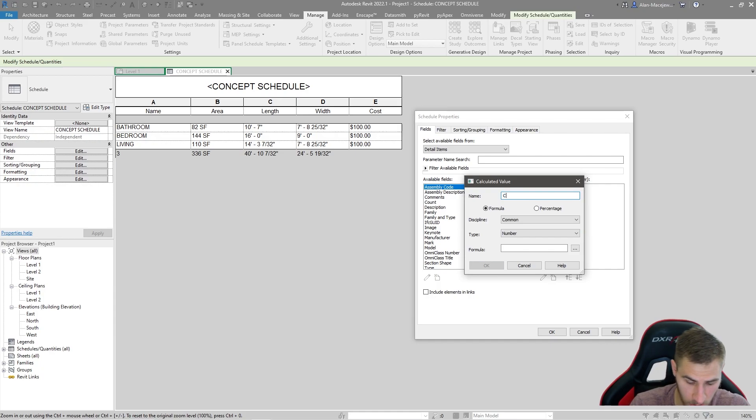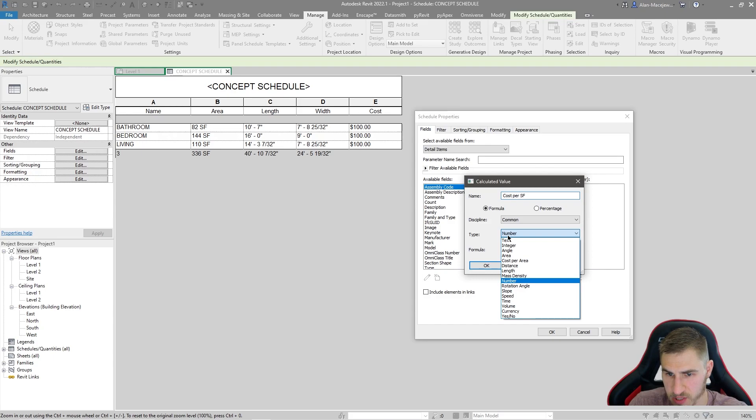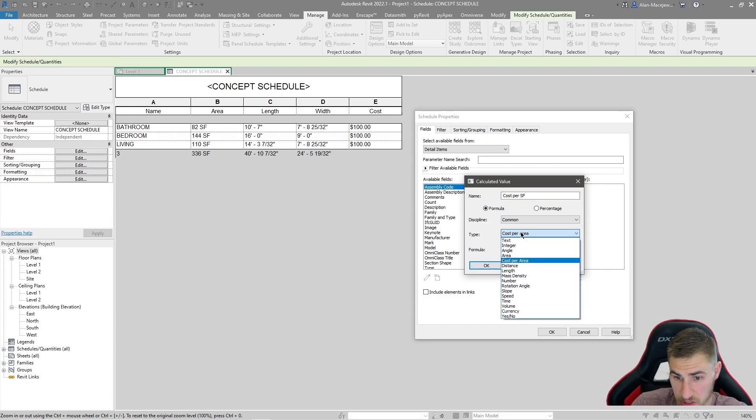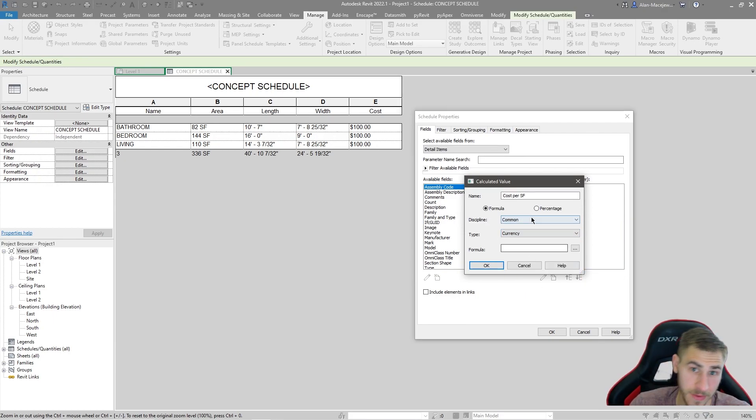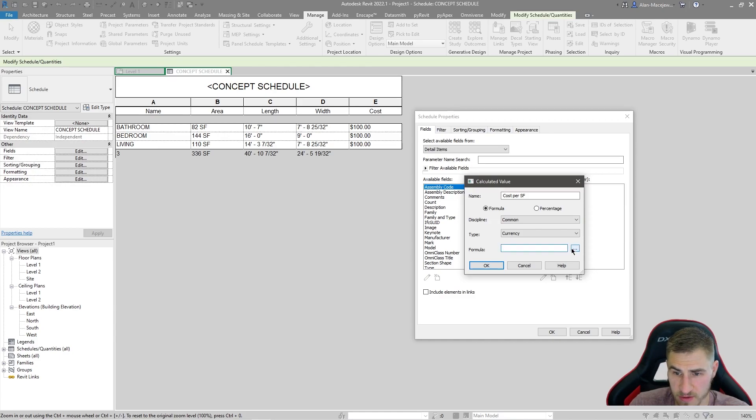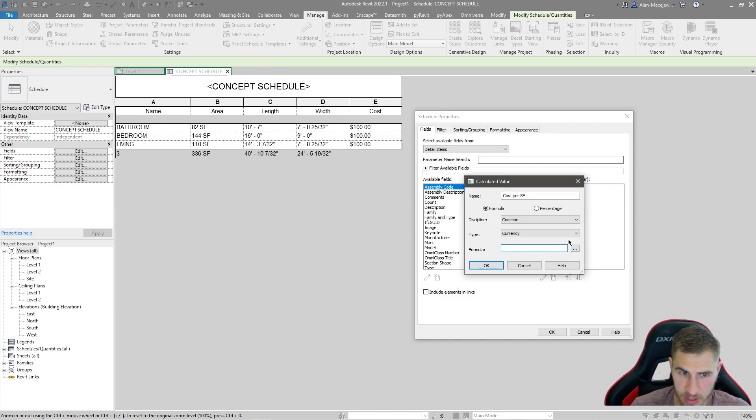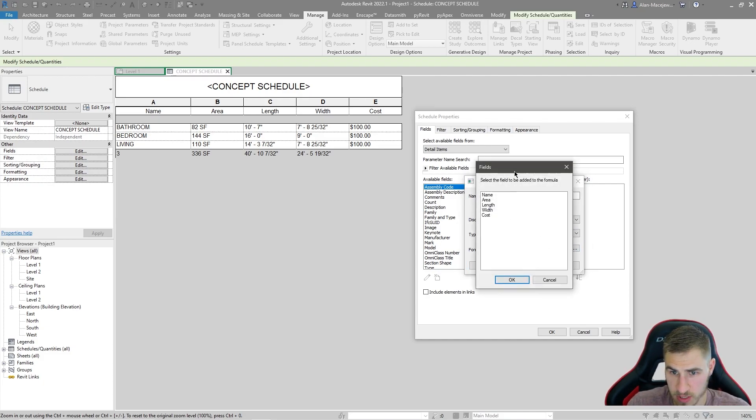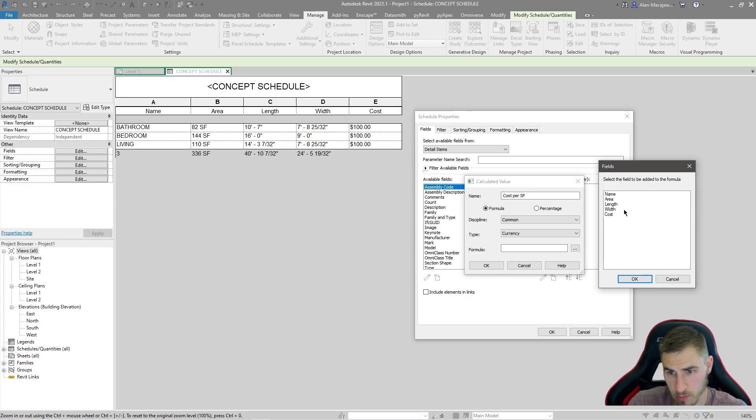So we're going to call this cost per square foot, whatever. It doesn't matter. But what do we want this to be? We want this to be actually a cost, basically a cost. It's going to be probably more like a currency, basically a dollar value. So what are we going to do? What is this formula? Well, there's two ways we can simply type it in, or we can actually press this button and it will pull up all of the parameters that we can use.